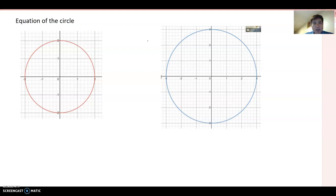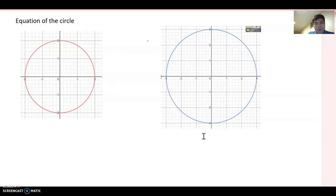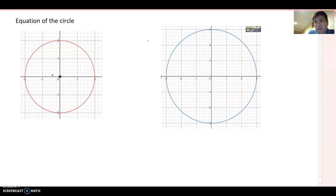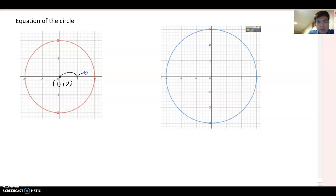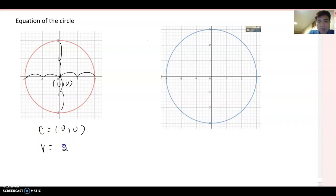This time we will talk about the equation of the circle. Here I'm showing two different circles. Can you guess the center and the radius of each circle? When you look at this one, the center is right here, which is the origin, so we can say zero comma zero. From the center it goes two units to the right, left, up, and down. Therefore center becomes (0, 0) and the radius equals 2.